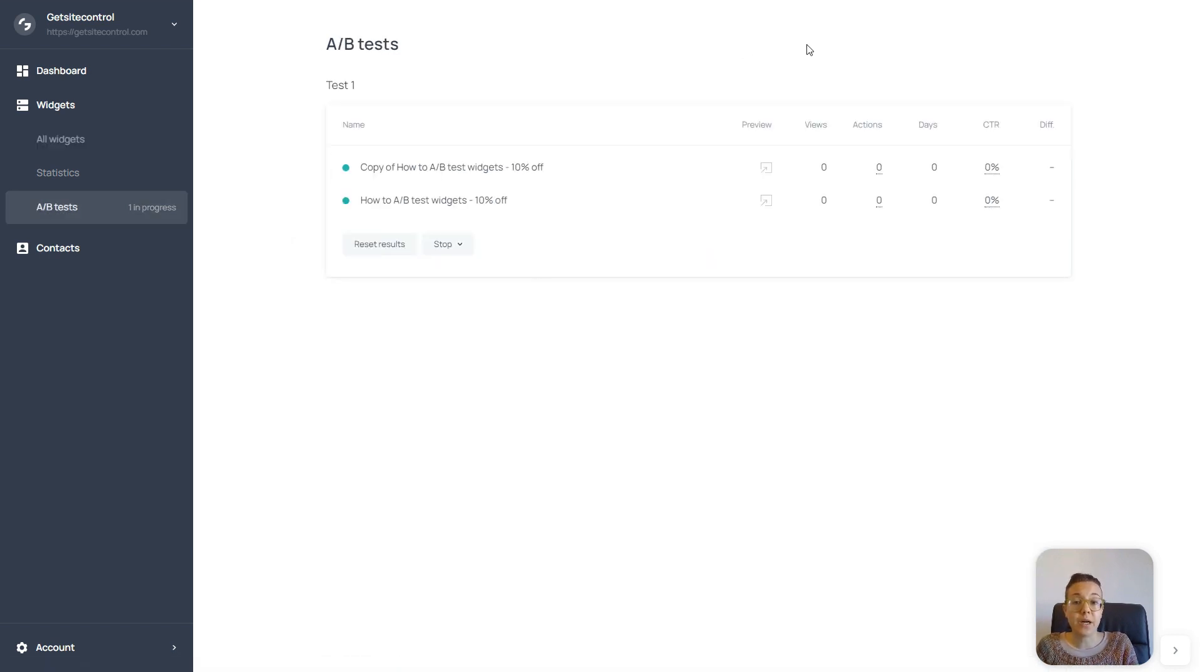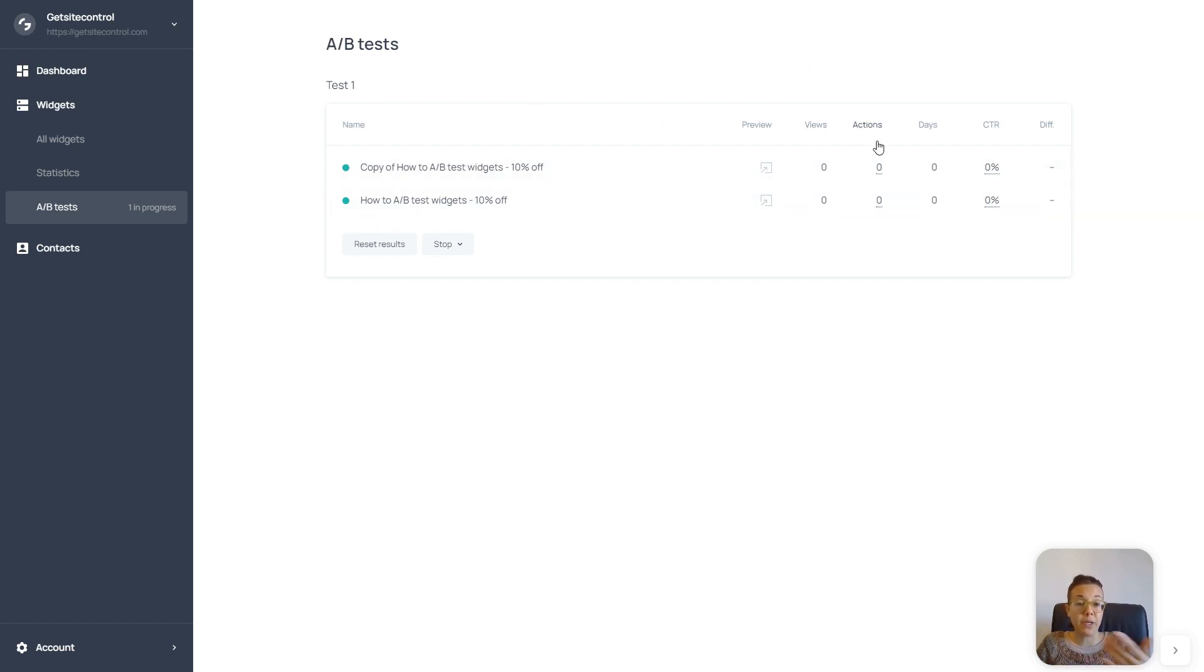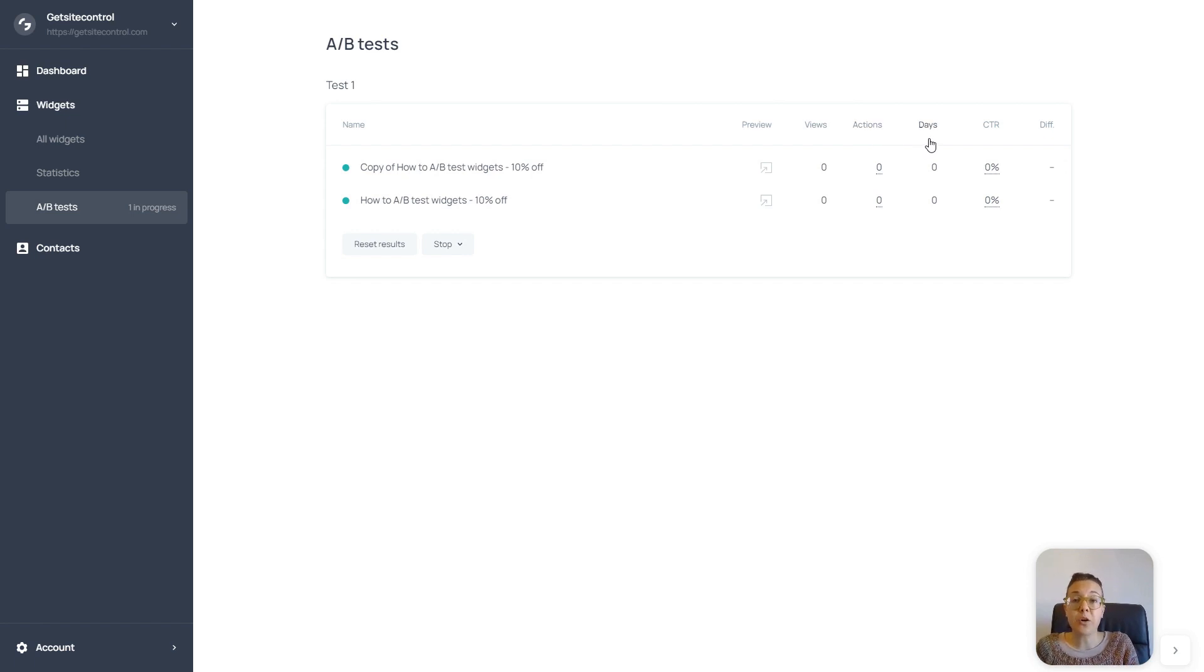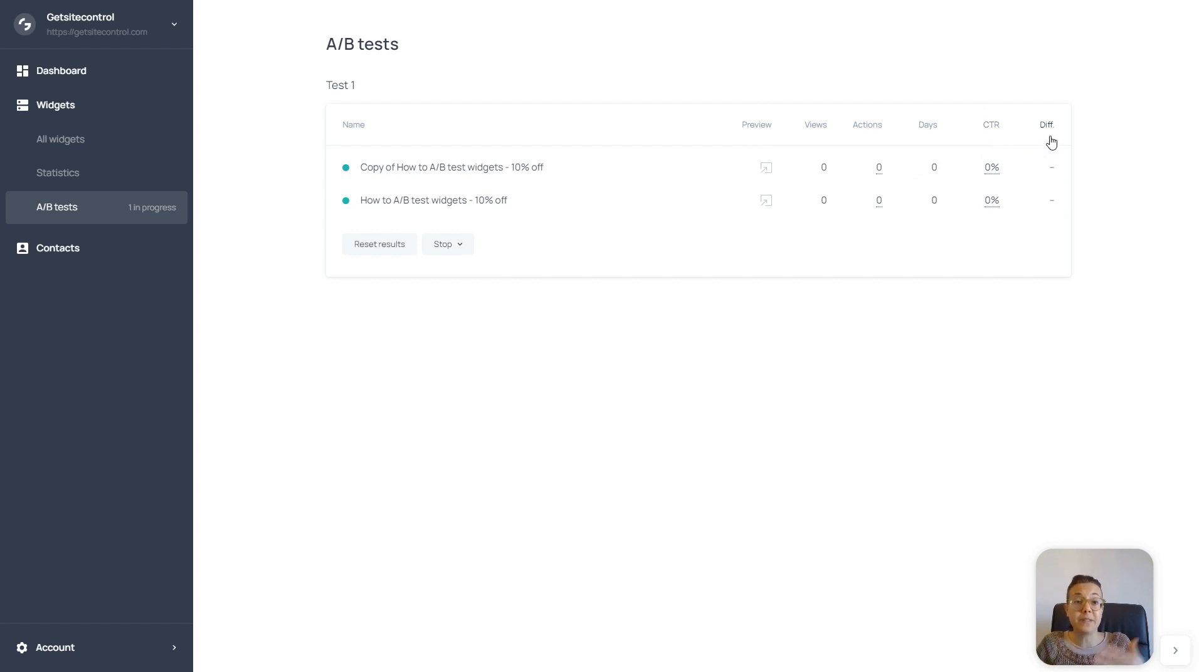So as you can see here, I can see the number of views that they get, the actions performed when someone interacts with them, the number of days they have been running on my website for, the click through rate, and the difference in the performance of the two widgets.